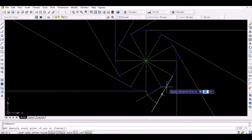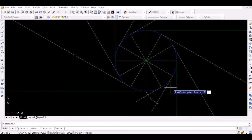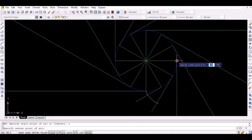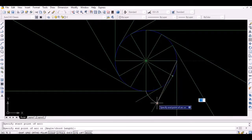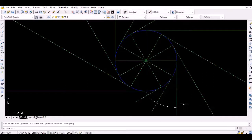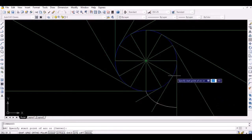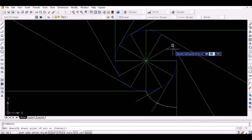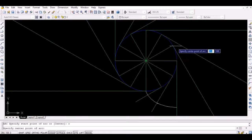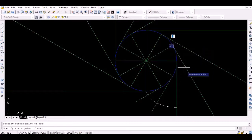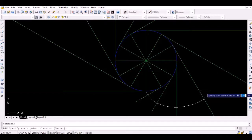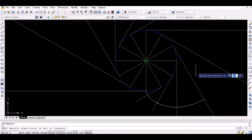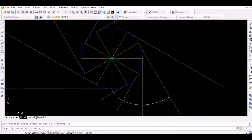Again, draw an arc with the fourth point as the center, and the thus obtained intersection point as starting point to intersect the third tangent. Again, draw an arc with the fifth point as the center, and the thus obtained intersection point as starting point to intersect the fourth tangent. Proceed similarly to obtain the required involute curve of a circle.